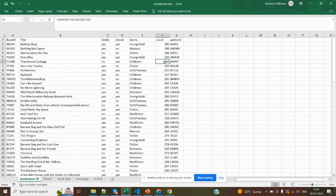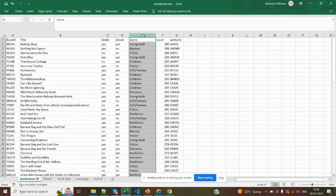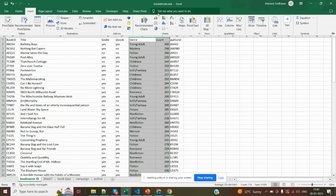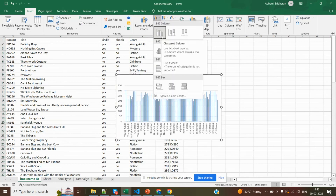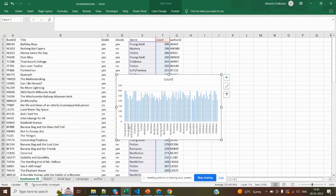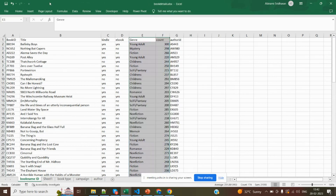I want to know the sum of count available in these genres. But by simply selecting this and creating a chart will not work — you can see the chart is not meaningful, because the values are repeating: young adult, young adult. I don't want a chart like this. I want to group the young adults and see the sum of all young adult books, the sum of all fictional books.